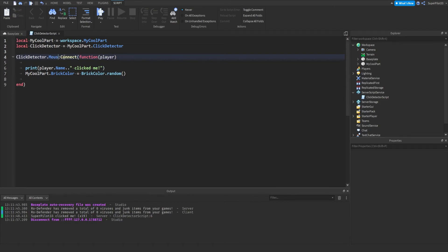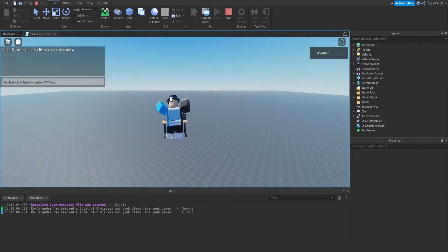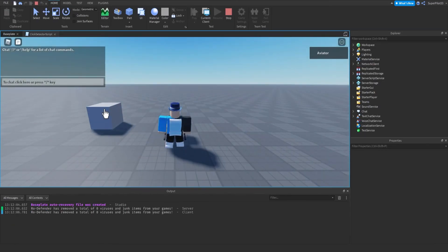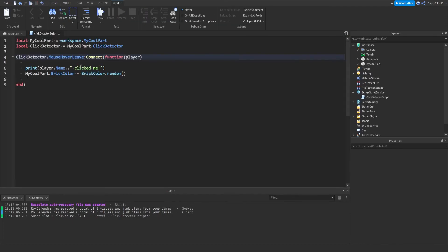You can do the same thing for when the mouse leaves. As you can see, when the mouse enters, nothing happens, but when it leaves, it changes. So it's essentially the same thing, but a little different.